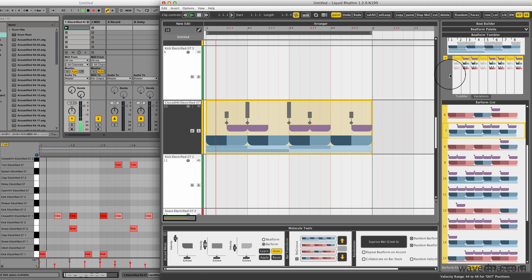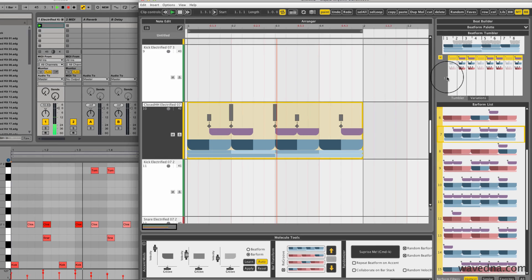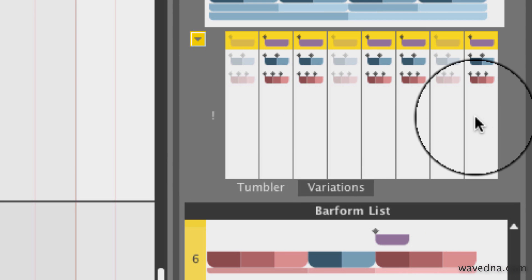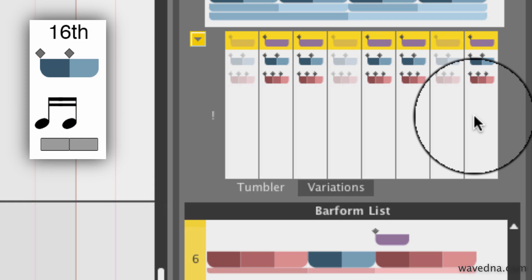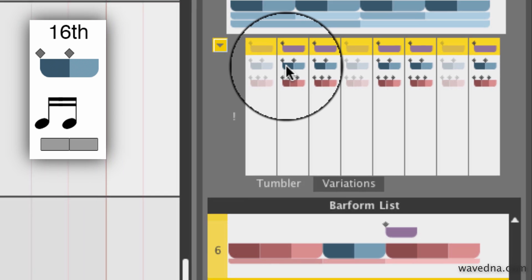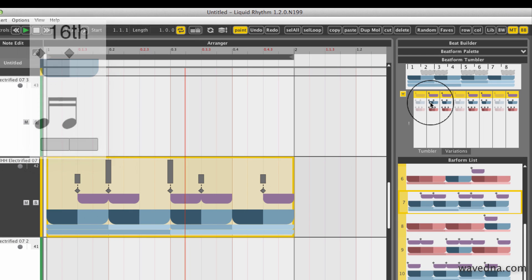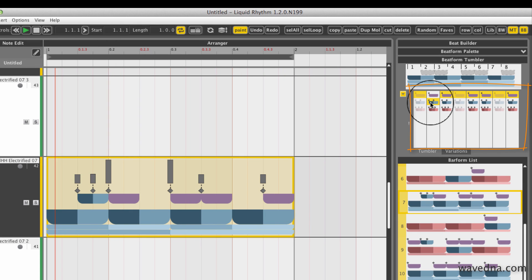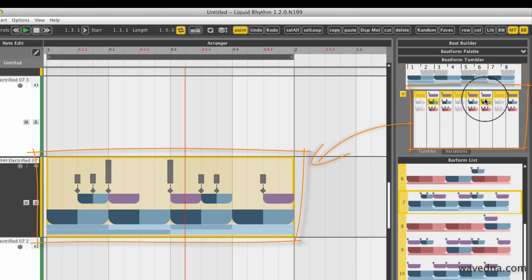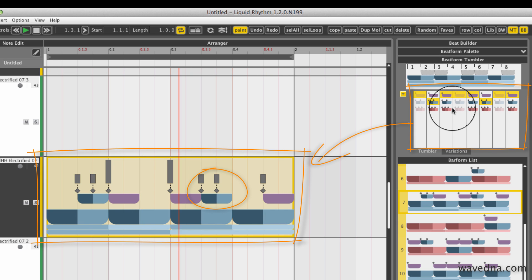There are eight columns here. If you imagine slicing a bar up into eight pieces, each column corresponds to each one of those eighth pieces of the bar. The blue buckets contain two notes in the space of an eighth of a bar, sixteenth notes. Clicking on one causes that note group to be inserted in that location in my bar.